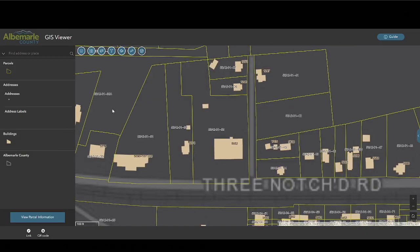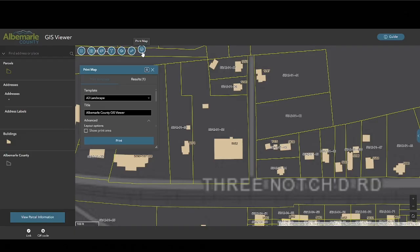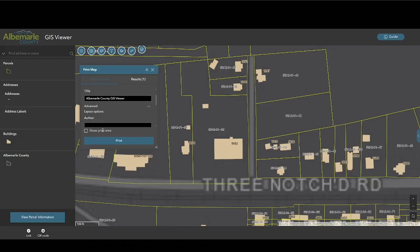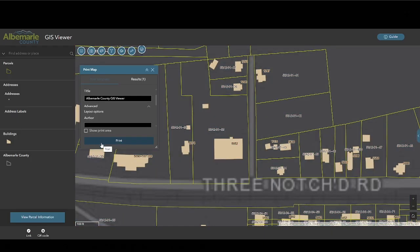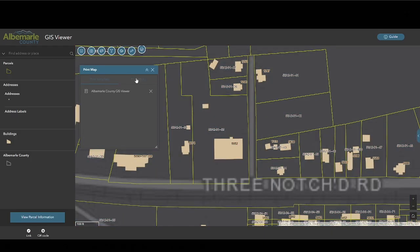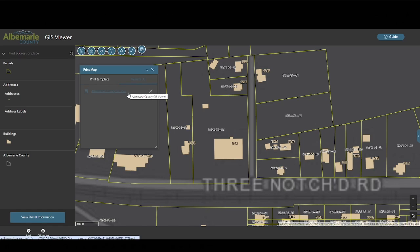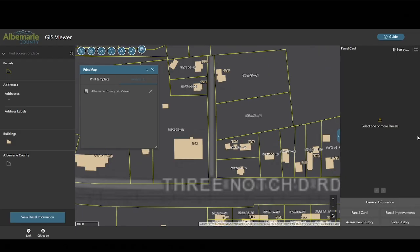The print map tool allows users to create a PDF of the map area. There are a variety of templates and advanced layout options, and the user can preview the print area. Pressing the print button will create a PDF for download in the results tab. Please note this print function only prints the map — if users want parcel information, they should use the action button in the parcel pane to export that data.